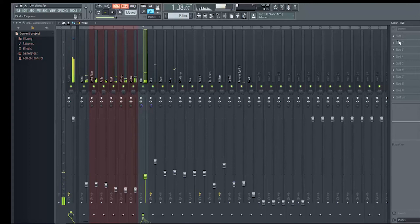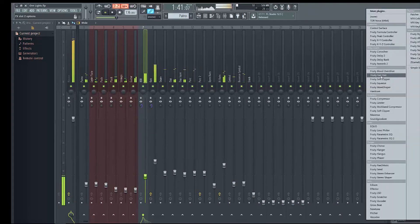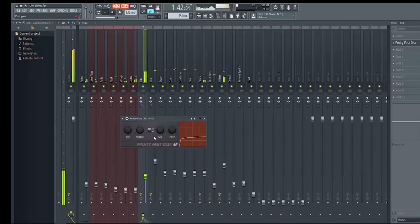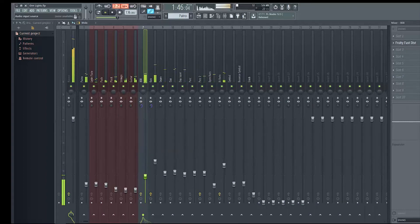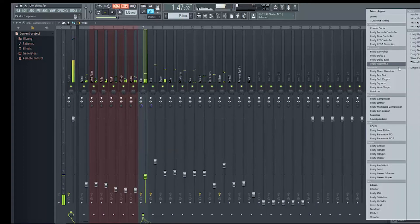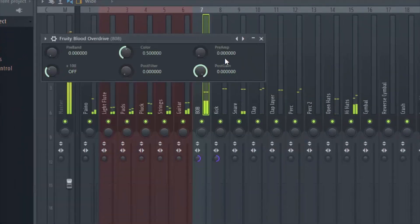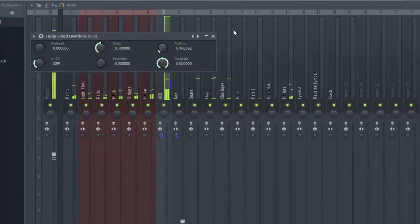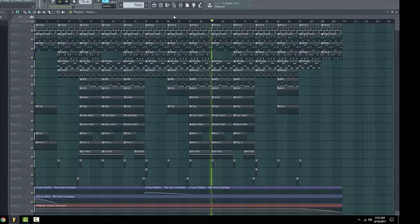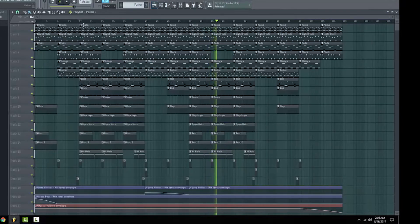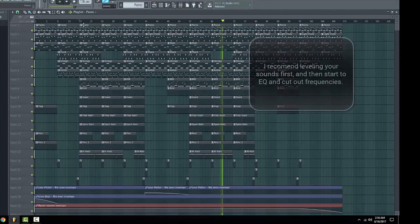And then of course I'd add some distortion to the kick. Not that much... probably some Fruity Blood Overdrive. Yeah and that's pretty much it. After this I would start EQing and cutting out frequencies and maybe adding some reverb in some places. But for this video I just wanted to show you guys how I mix and level.